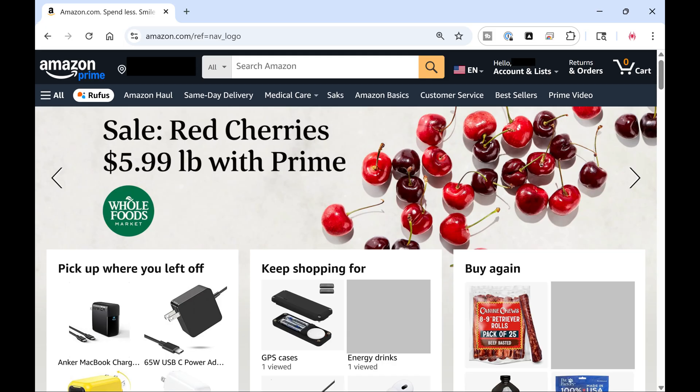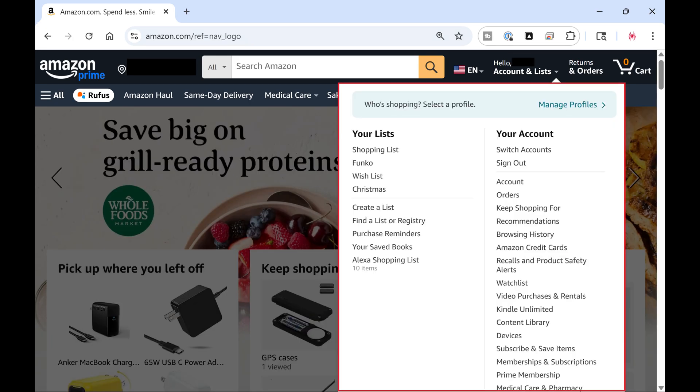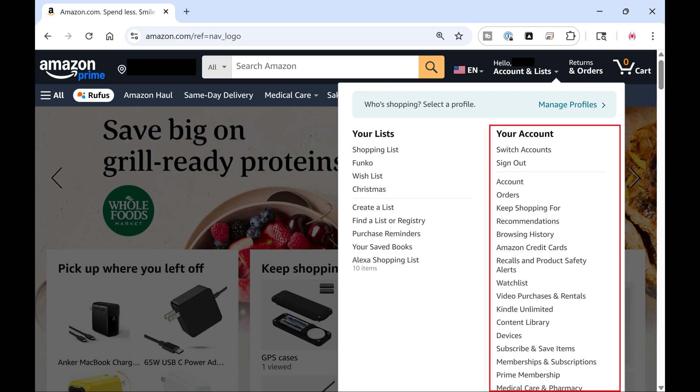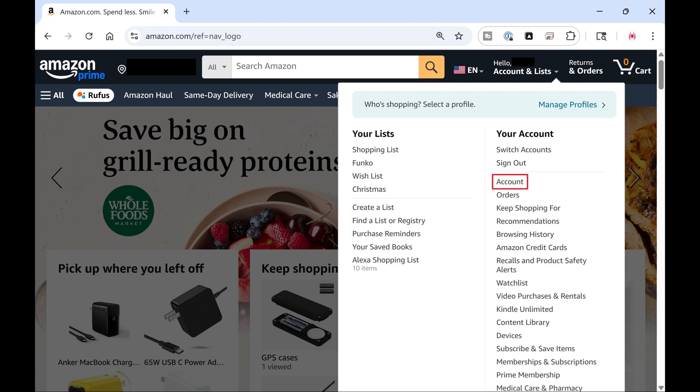Step 1. Navigate to Amazon.com, and then click Account and Lists to open a menu. Step 2. Navigate to the Your Account section, and then click Account.